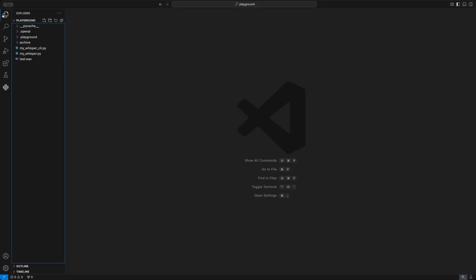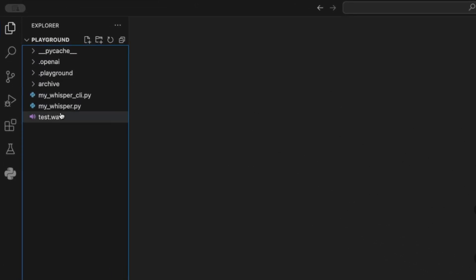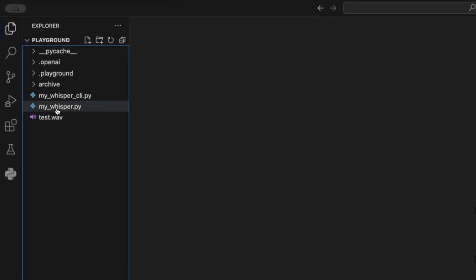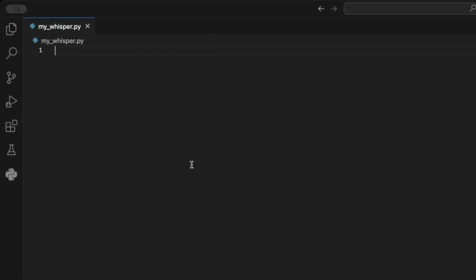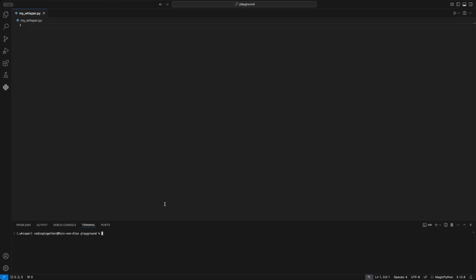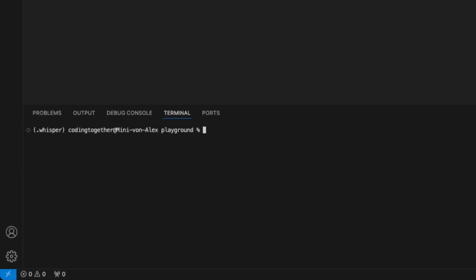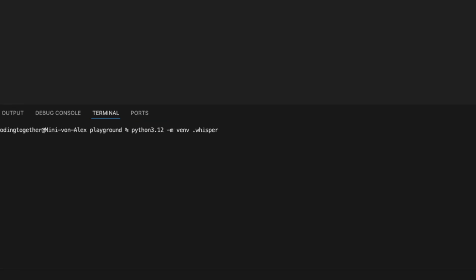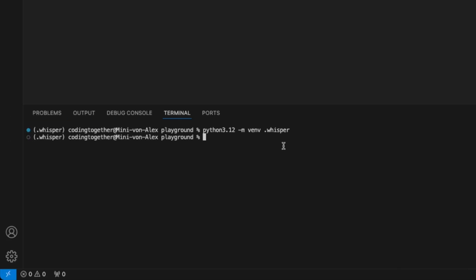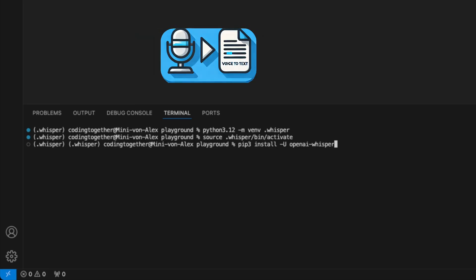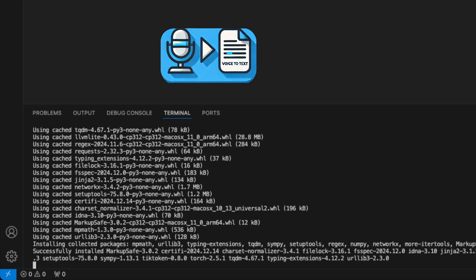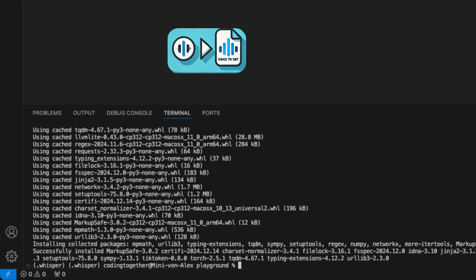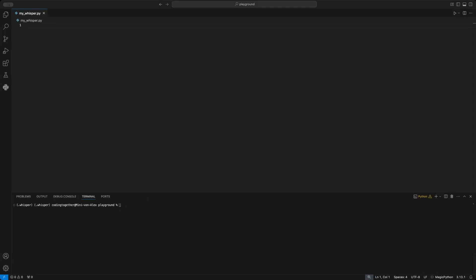I already created my whisper Python file here, and added a test wave file we will use for the transcription. We start by creating a new environment using a Python version below 3.13, as mentioned earlier. I call mine whisper here. We activate the virtual environment and install the whisper library using the command pip install openai whisper. This should be done quickly. After these steps, we can start building our script. I will first show you the basic setup, the voice to text function, and then the voice to srt conversion. Let's go.